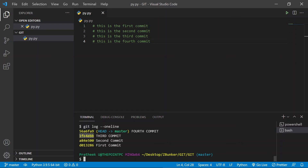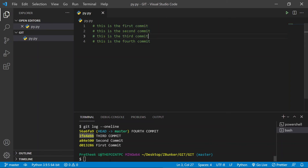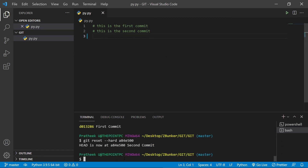Now I'd like to introduce the hard reset. Hard reset not only will take you back to the mentioned commit, but it will also change the content inside to what was inside that commit. So if I want to go back to the second commit, I can do git reset --hard, copy the commit ID, paste it, and hit enter. You will notice that the contents got reset — or overwritten — to what was inside the second commit. That was the difference between hard reset and soft reset.